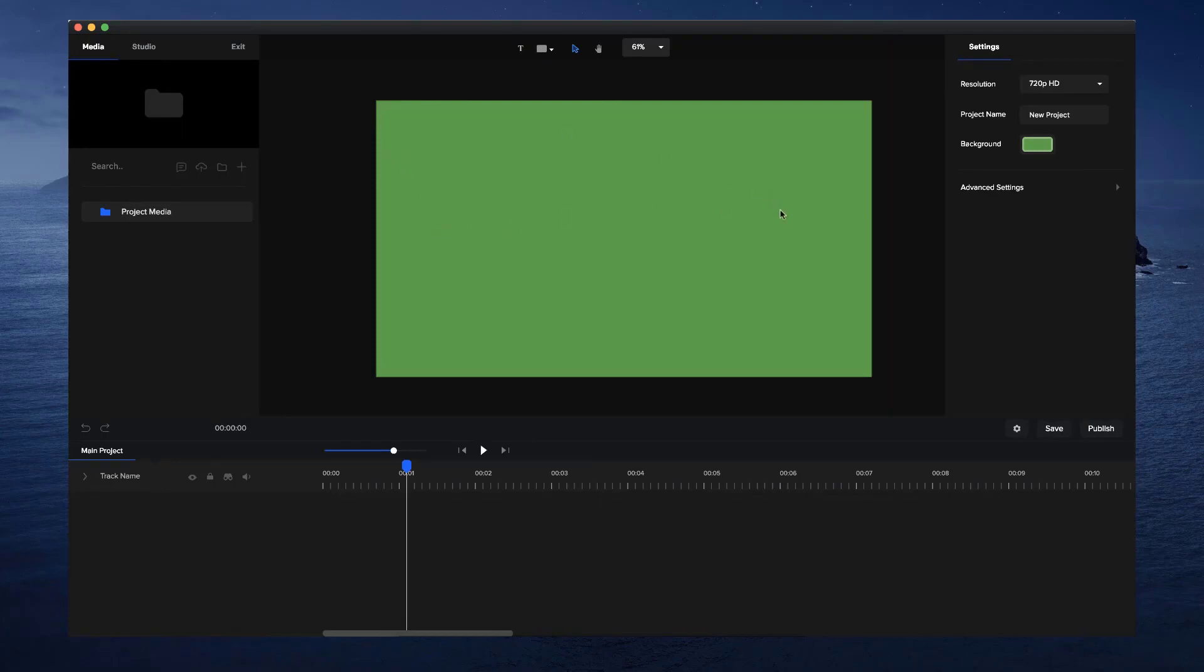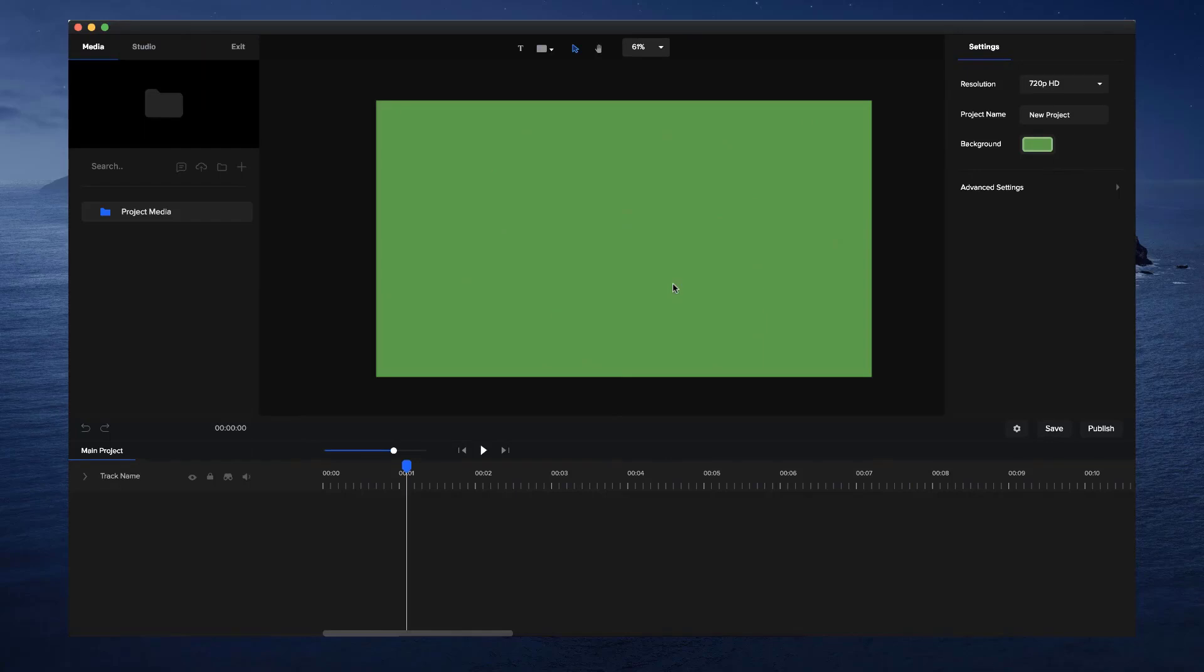Make sure if you're going to use that option that you don't have a background image or you don't have a background shape that you've selected. You just want to have, you could have a background color like this and it won't export that background color. It would just have a transparent background.